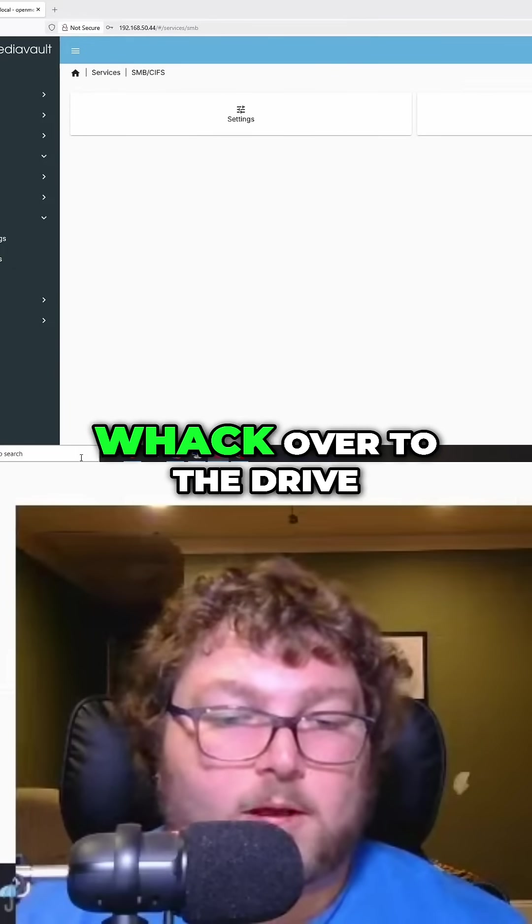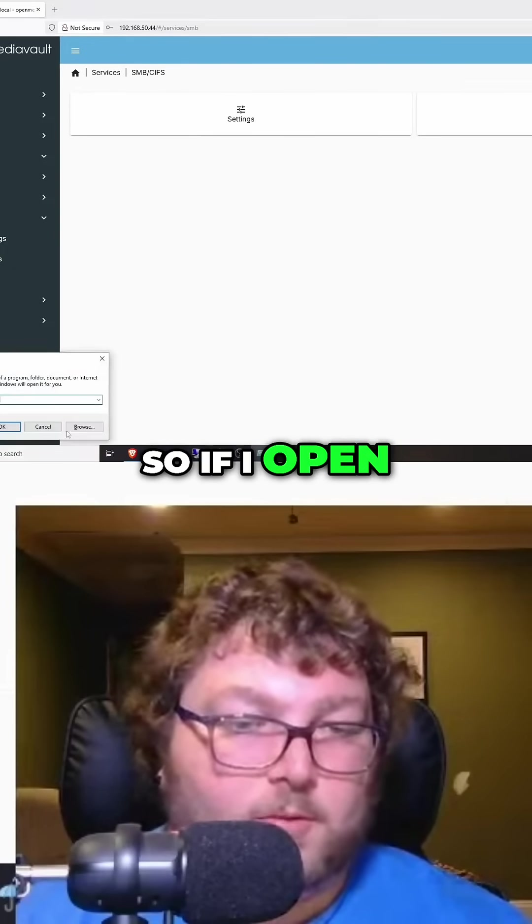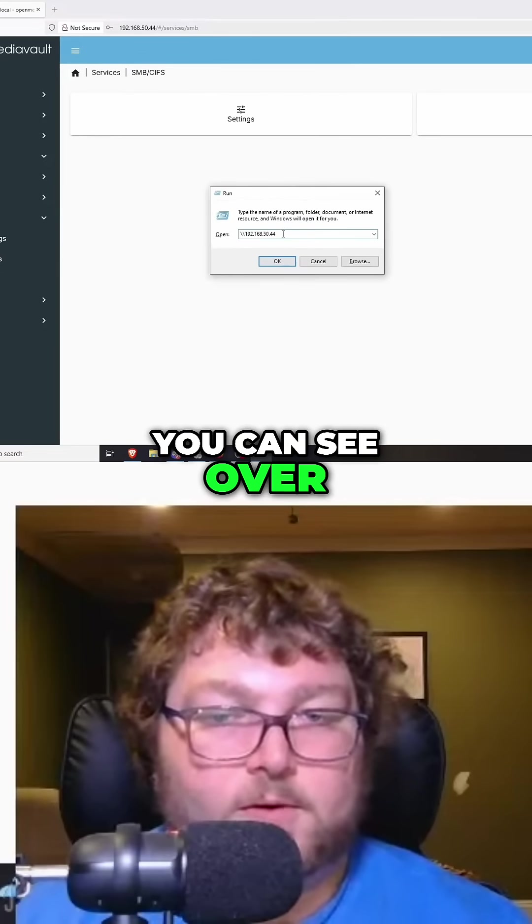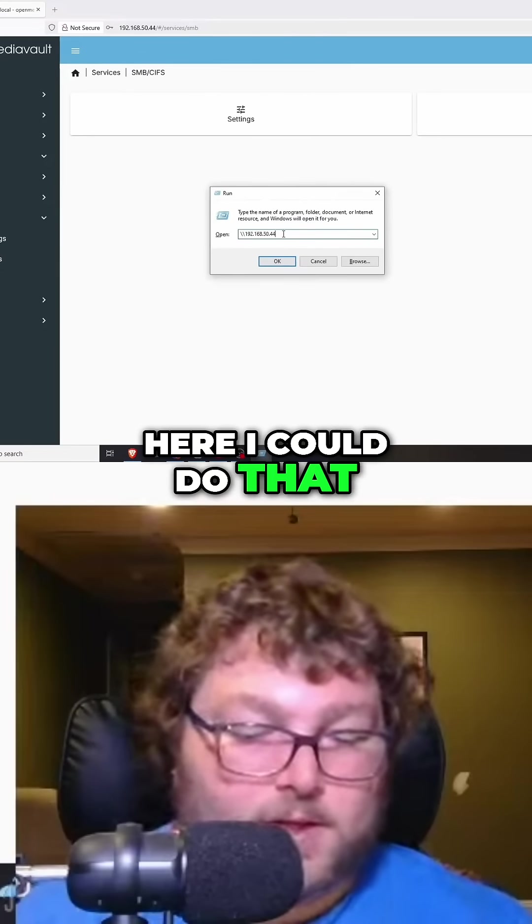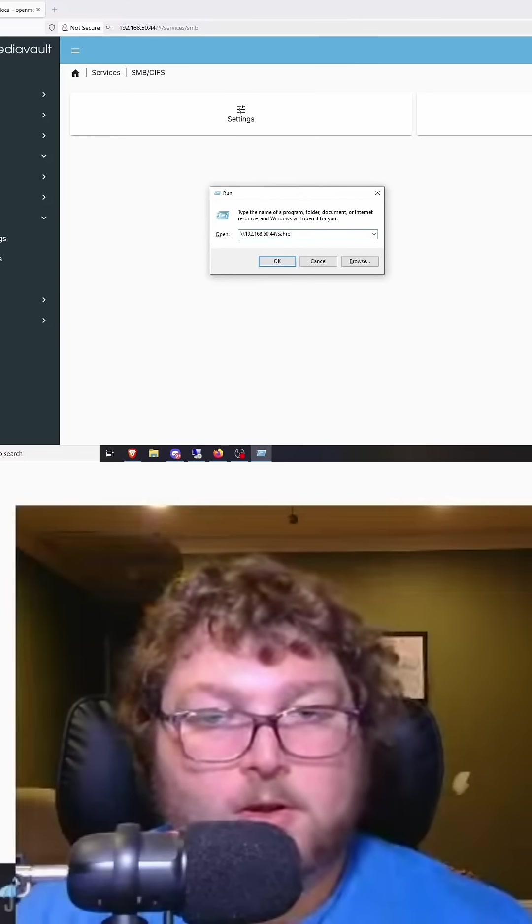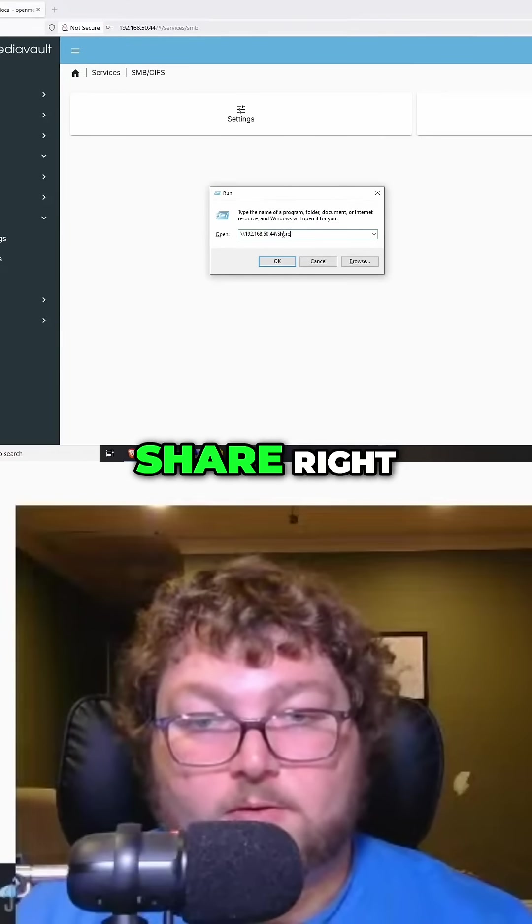So if I open up run, you can see over here I could do that. I'm going to do share - I need to spell share right.